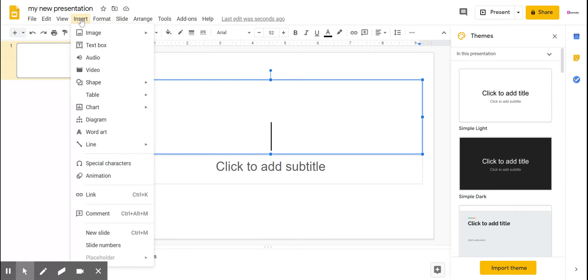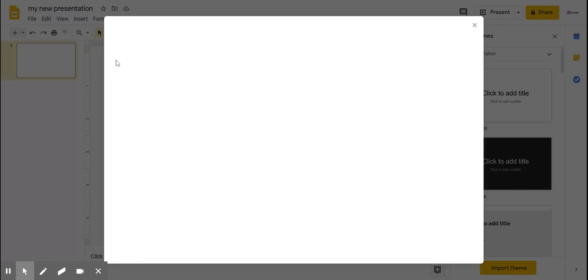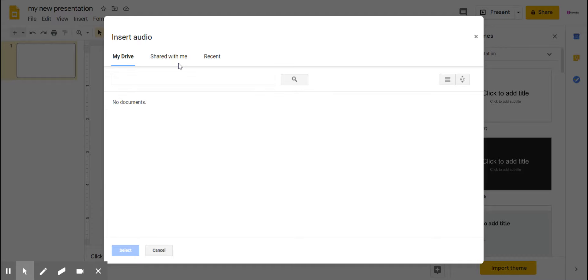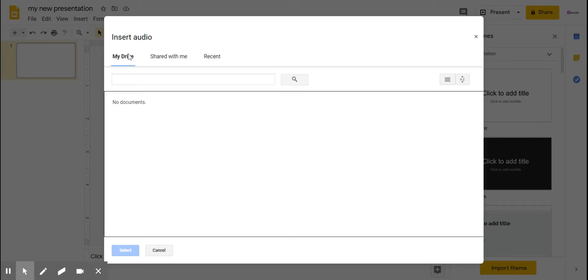You go to insert, here is the insert tab, and you press audio. So there are so many options like My Drive, Shared with Me, and Recent. What you need to do is have a file in your My Drive option.